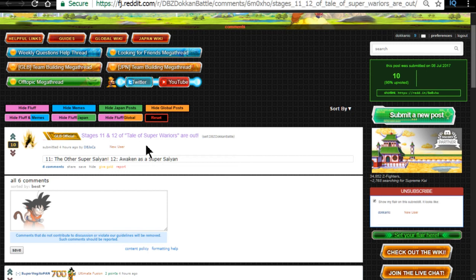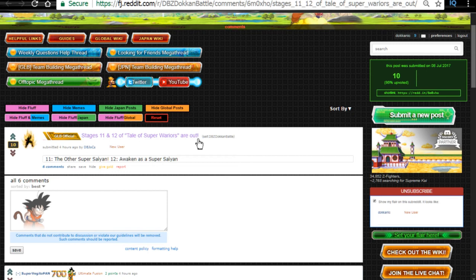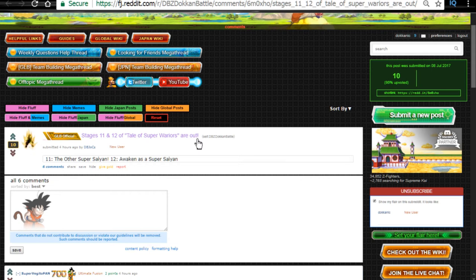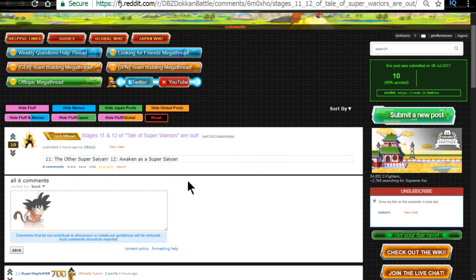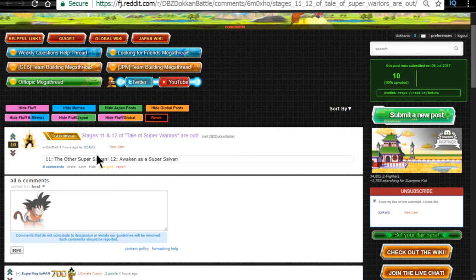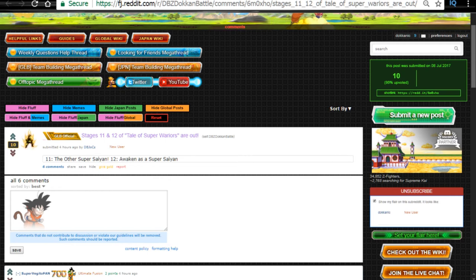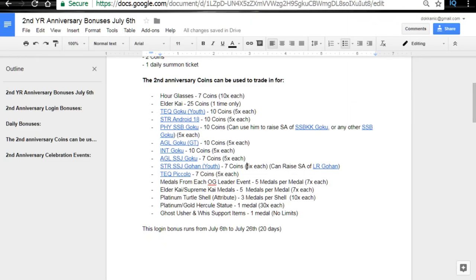This is the one where when you grind each level, you get one medal for the two-year anniversary that you can go into the Baba Shop and purchase items. You get number 11, the other Super Saiyan, and number 12 awakened as a Super Saiyan. So real quick, I just want to go over it. I have my Google Doc back up over here, as you guys are probably looking at.